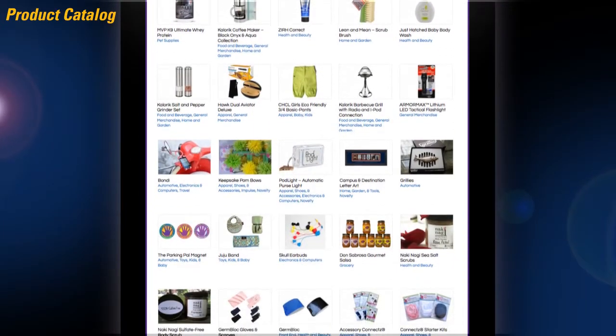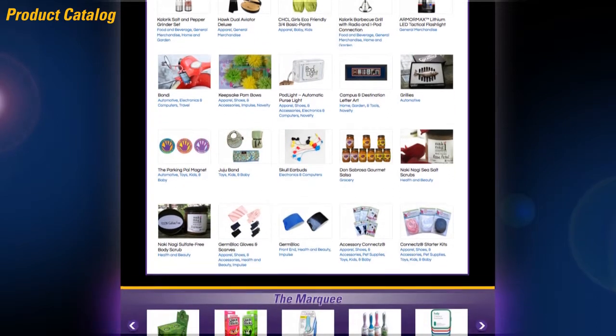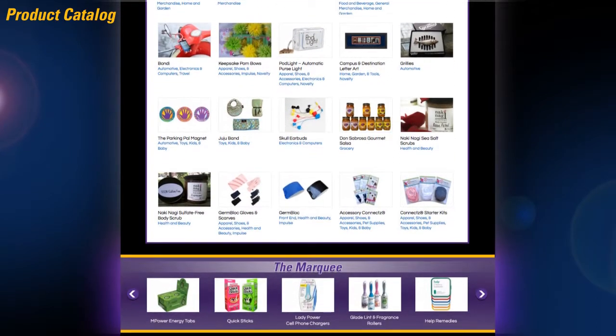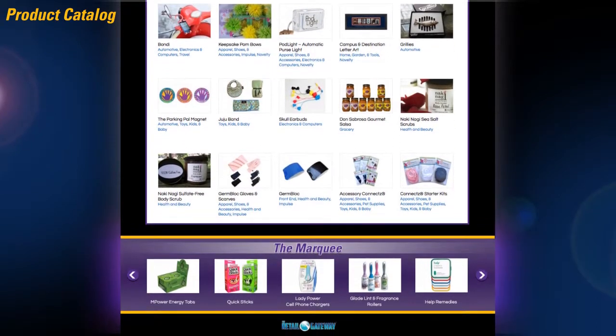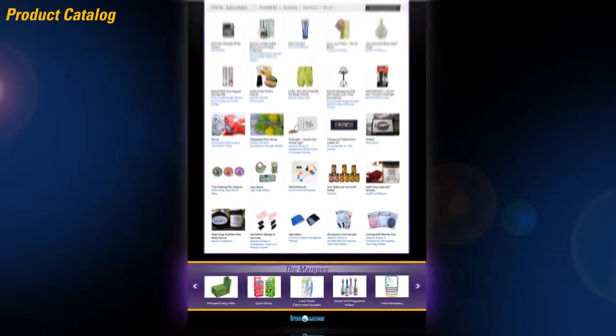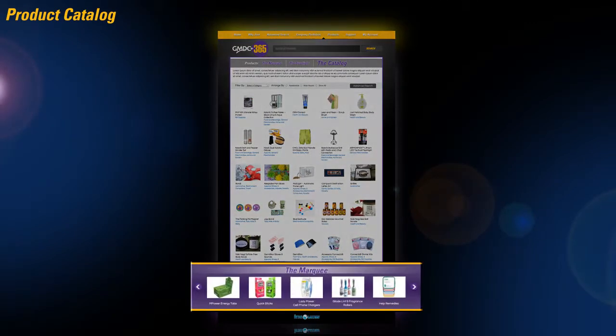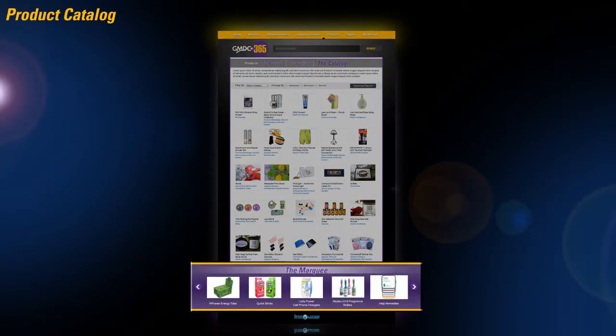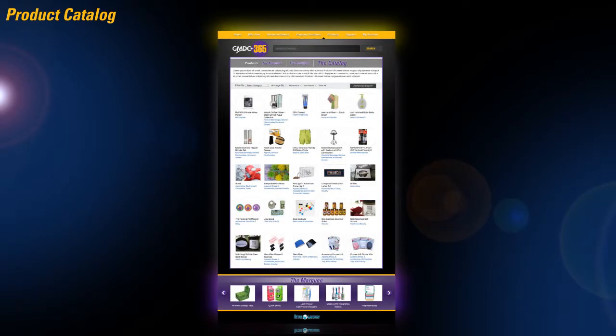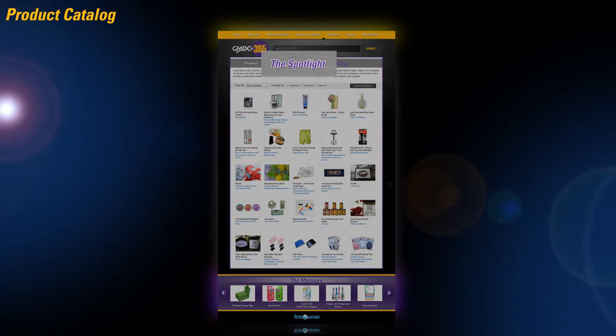To be found quicker, GMDC 365 provides suppliers with two additional ways to have more visibility. The marquee is the top-tier place for new and notable products with limited products shown per category. The spotlight provides secondary placement and is also limited in products shown per category.